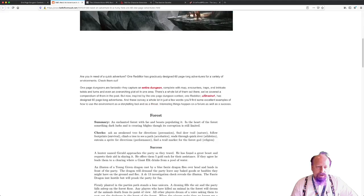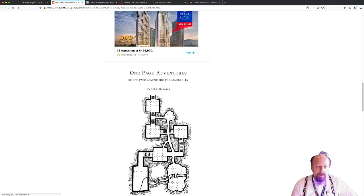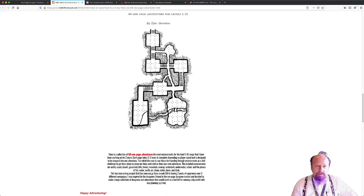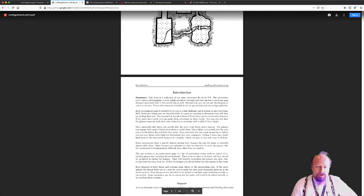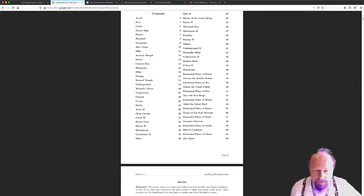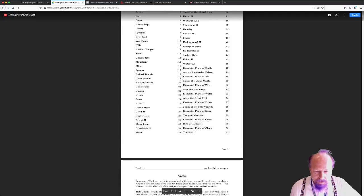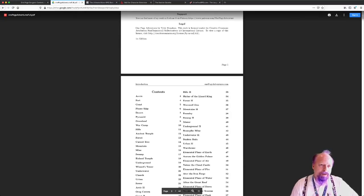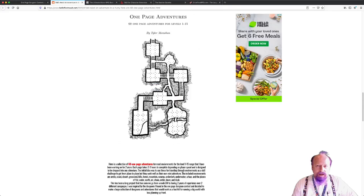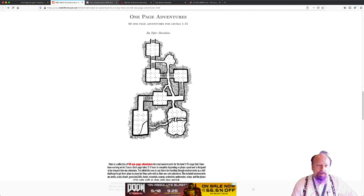There's also a site where somebody took this idea and created 60 one-page adventures for players from levels 1 to 15, so you could have an entire campaign based off of these particular one-page adventures. There's a PDF that has all of them and it goes through wizard's towers, elemental planes, ancient temples, forests, pirate ships — basically anything you might need. If you want the more fantasy angle, that's your one-stop shopping — 60 adventures, all available for free.